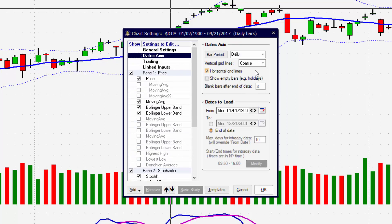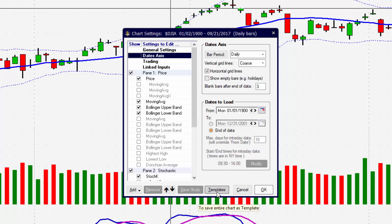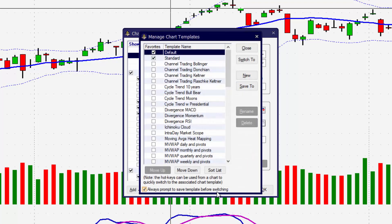Because templates are individual items, we can also create individual templates based on different time frames or templates that have different indicators applied to them. Make sure you go back and change all of the settings the way that you want them, and then you're ready to create your template.